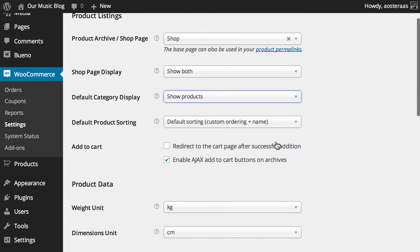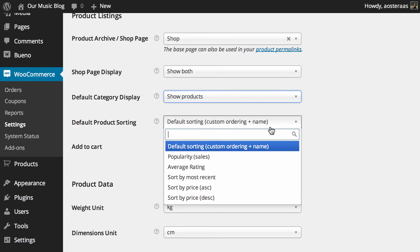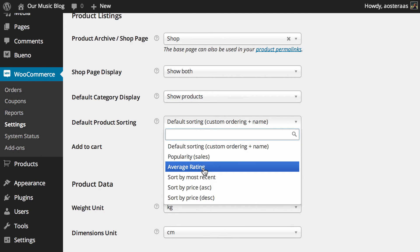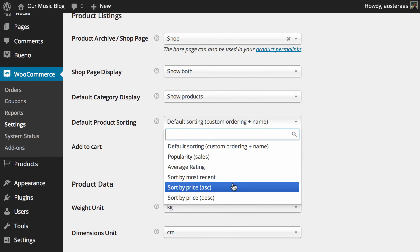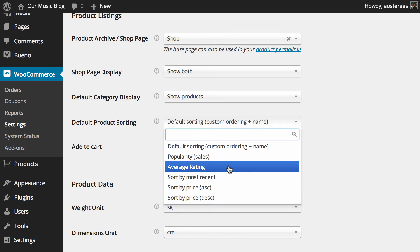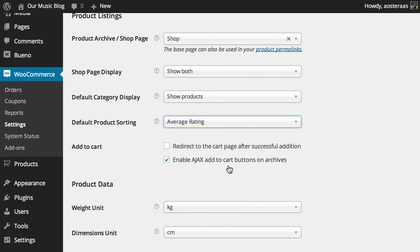Next we just get down to how the products are sorted on your website. Now the default as you can see is custom ordering plus name. You can change it to by popularity, rating, most recent and price as well. Take your pick whatever you'd like. We'll just put it on average rating for the moment.